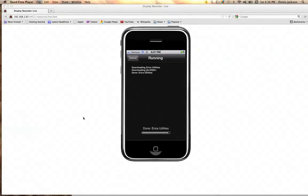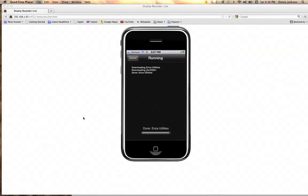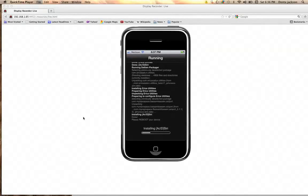I'll show you how to install Siri on your iPhone 4, 3GS, iPad first, second, and third generation. By the way, Siri is coming to the third generation in iOS 6, so if you don't want to do this you can just wait for iOS 6 — you'll get Siri on the iPad 3. But for all other users, you can install it.